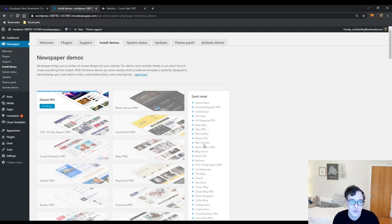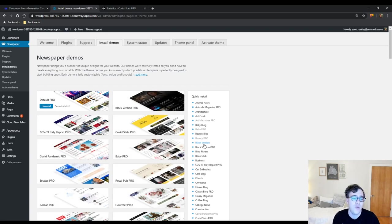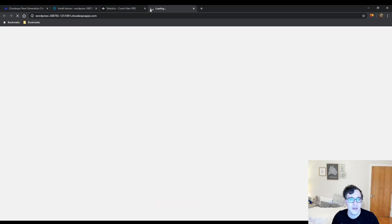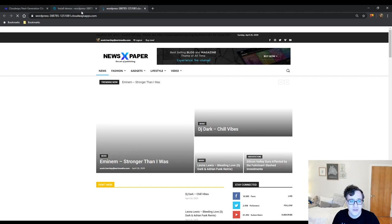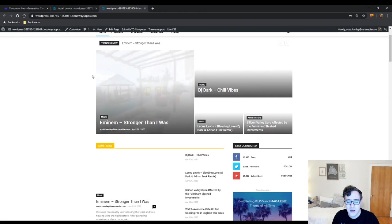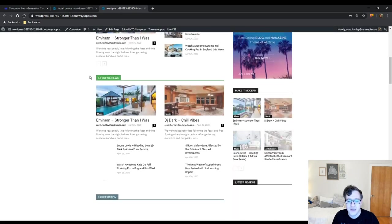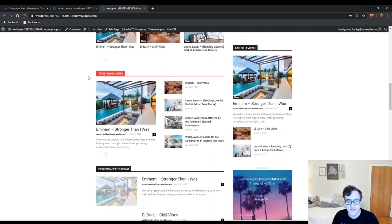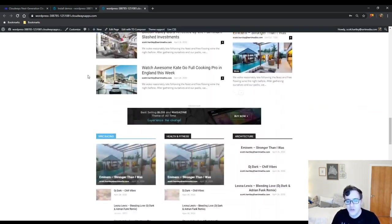The theme sounds a little complicated at first when you're reconciling the demos and the cloud templating system, so I'm going to explain how the cloud templating system works after we go through the default theme panel options. In the theme panel you're actually able to set templates that you have downloaded. We're now going to visit the front end of the website and make sure it all looks as it should.